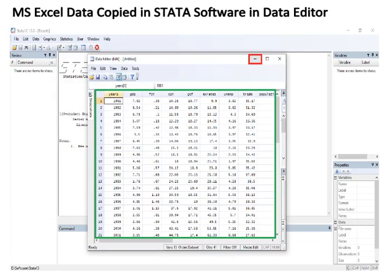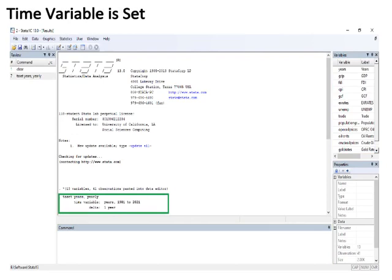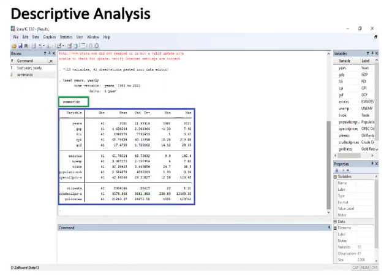After minimizing the Data Editor dialog box, you can see the command section and variable section of Stata. In the command section, write the command: tsset years, yearly — because the data is time series — then press Enter. This command clarifies that the data is time series rather than panel data. After pressing Enter, the time variable is set to 'years', ranging from 1981 to 2021, with a delta of one year.